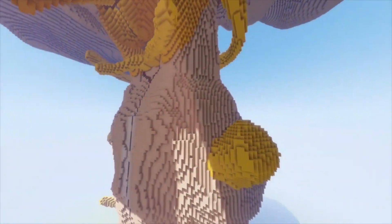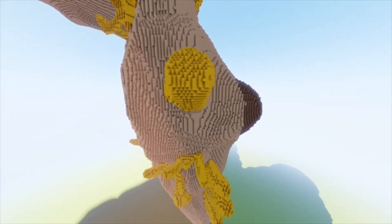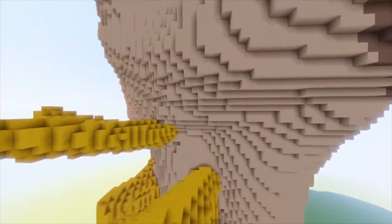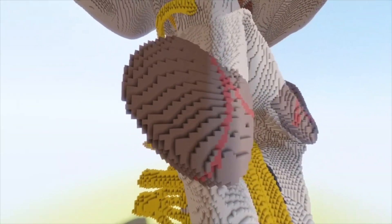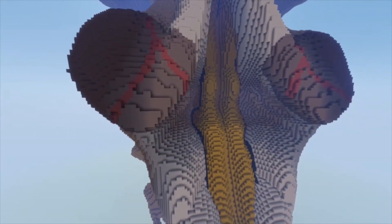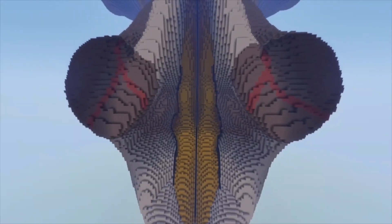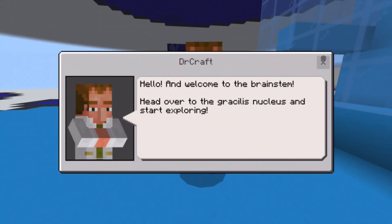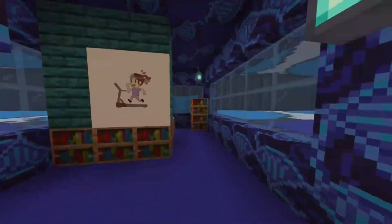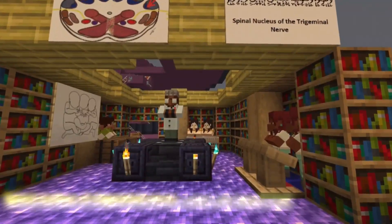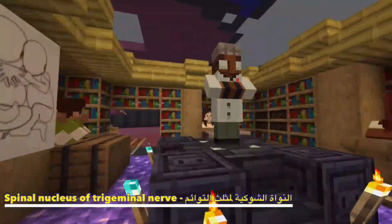We built a tremendous schema that explains and shows the brain stem from the outside and from within. There were seven cross-sections: decussation of pyramids, medial lemniscus, section of olives, facial colliculus, trigeminal nucleus, inferior colliculus, and superior colliculus. Within each section there were nuclei, tracts, pathways, decussations, cerebrospinal fluid, ventricles, and so much more.